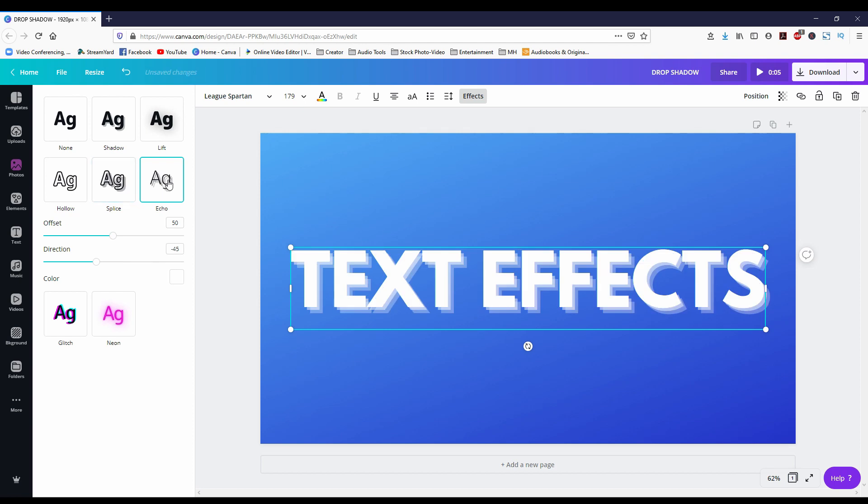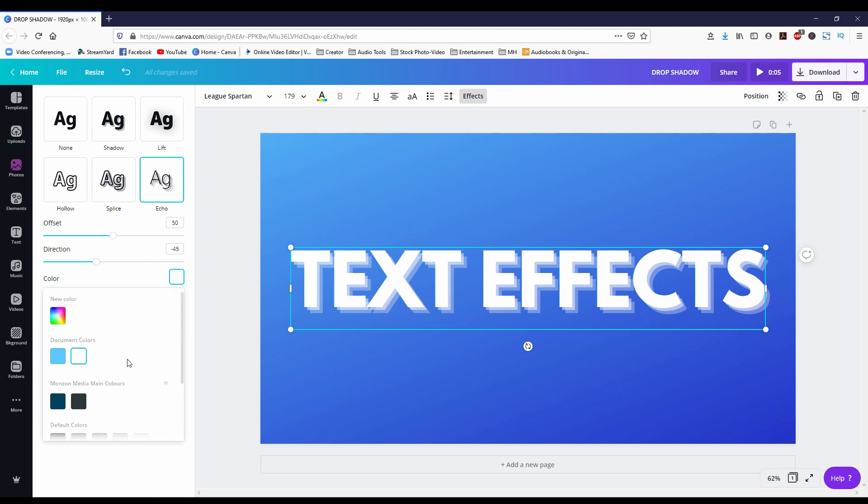Now with echo it creates sort of a drop shadow effect but it's got an extra two layers of text to give it a different look. Same options: offset, direction, and you can change the drop shadow-like effect behind the text.